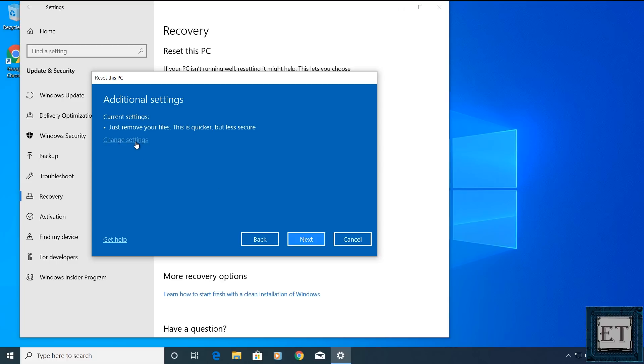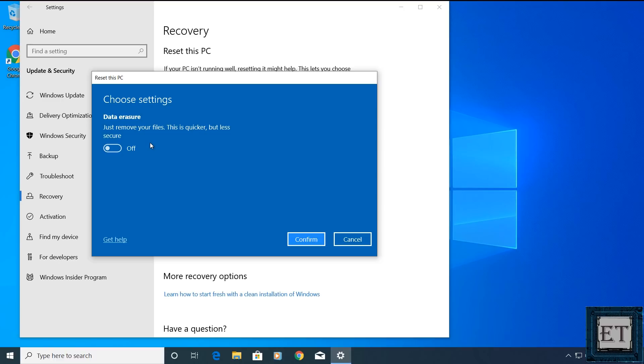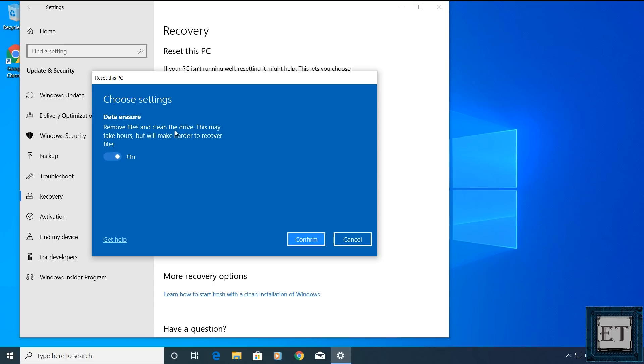Now on the older Windows 10 builds, you will just have these two options here. One says just remove my files and the other says remove files and clean the drive. So you can just click on the option you prefer but here we have to click on this change settings and then it gives you the option of data erasure. Here you can just flip this switch to turn on data erasure. Then click on confirm to proceed. Here hit next.